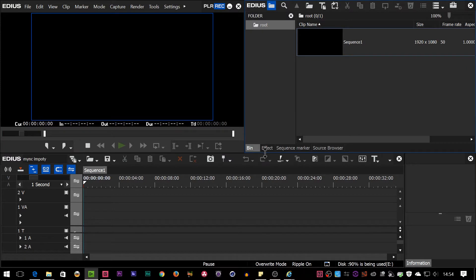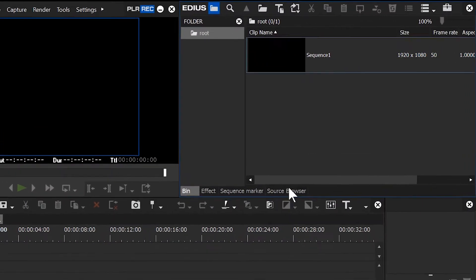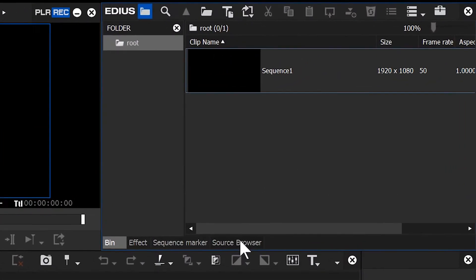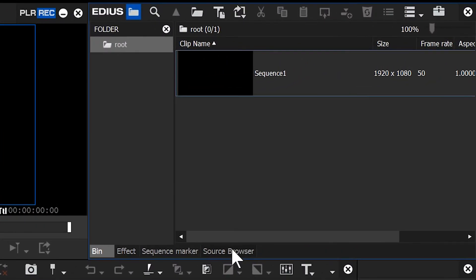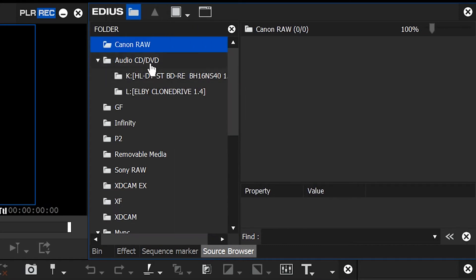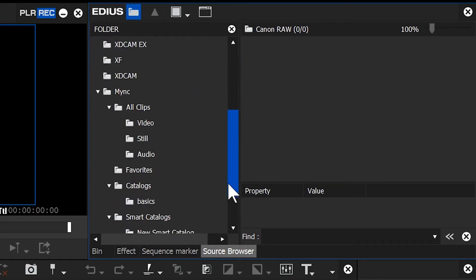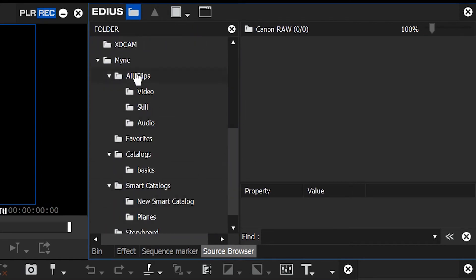And I've got EDIUS open at the same time as having MYNC open. Now, if you've got EDIUS, the easiest way to get a storyboard into EDIUS is actually use the source browser. Because the source browser can see exactly what you've got catalogued inside of MYNC. So I'm going to click on the source browser. And this is how you would bring in all sorts of different types of footage, you know, XDCAM and all the rest of it. Down the bottom you have MYNC.